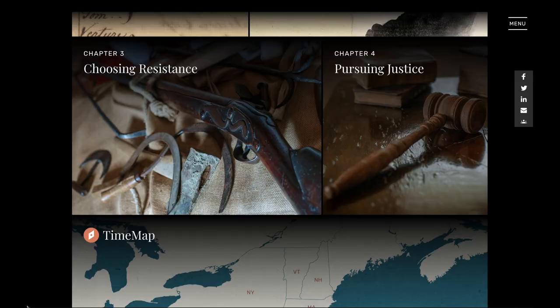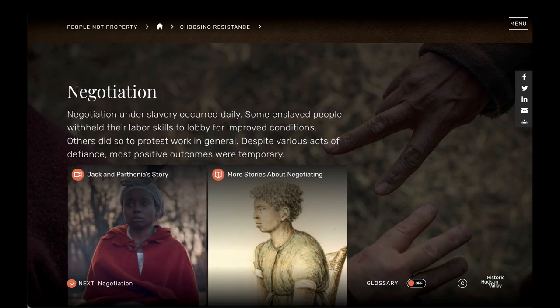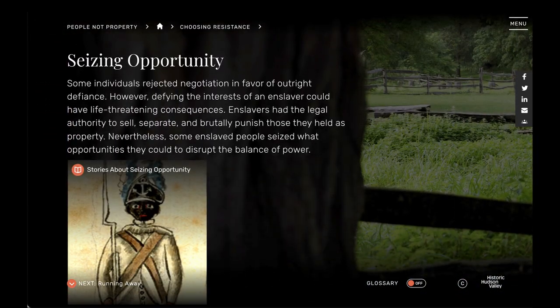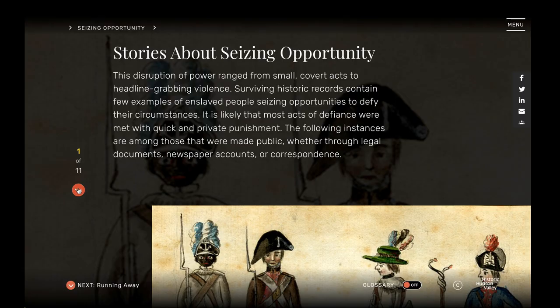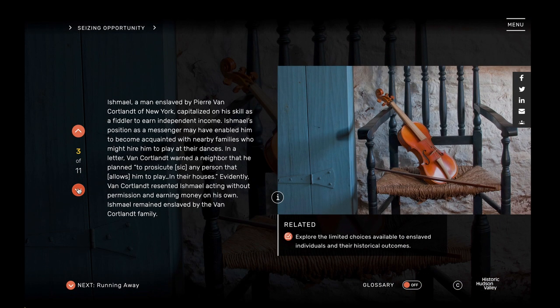My students were really interested in the resistance piece because they consider themselves rebels. This age group of 14 to 18 is looking to challenge authority, so to find out that these enslaved people did minor things — whether it's stealing food or singing a hymn — the students resonate with that. They said, 'These guys were active in their resistance; it wasn't just passive.' They found simple ways to have their own form of resistance.